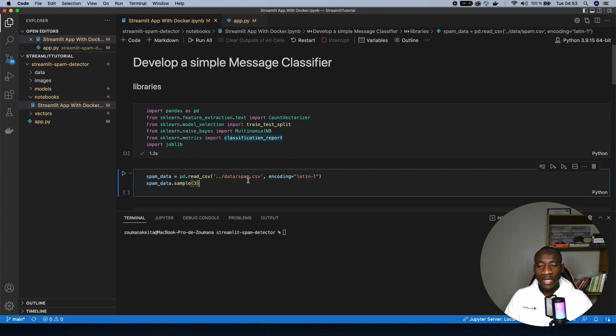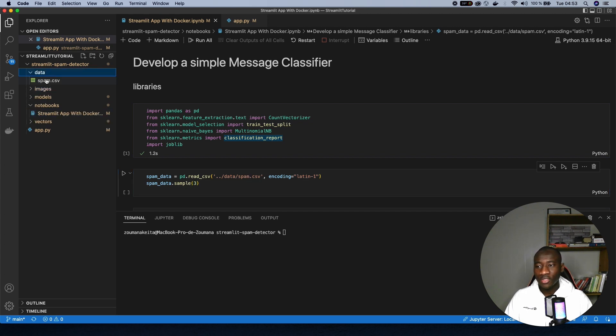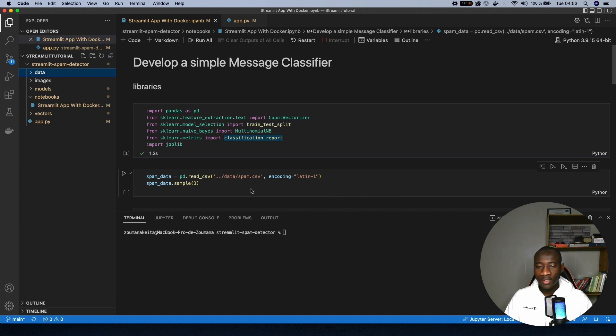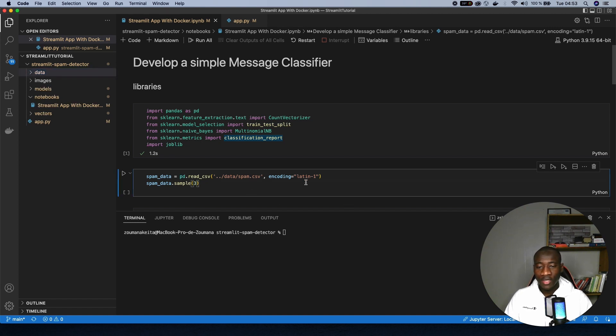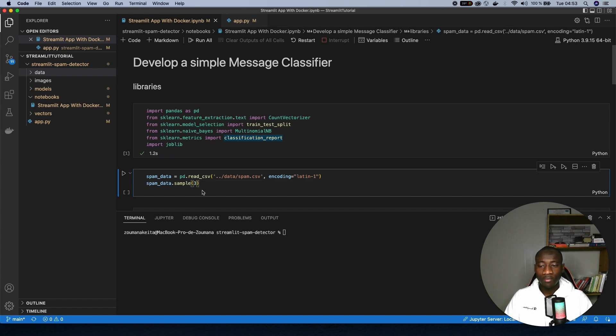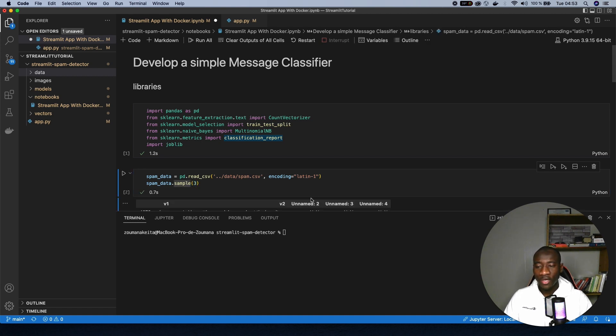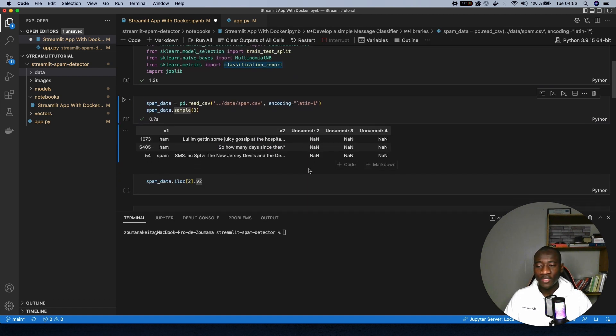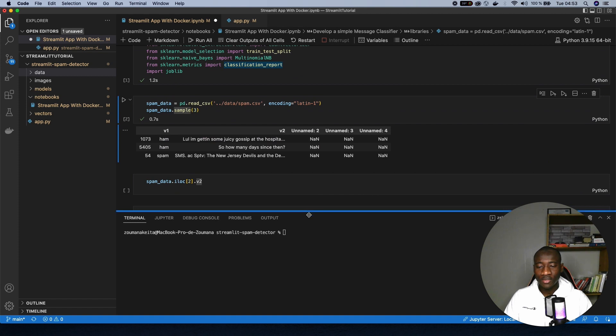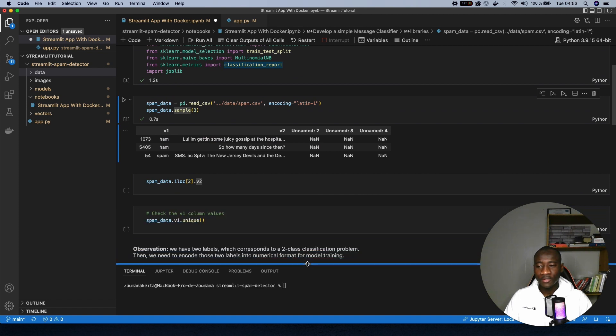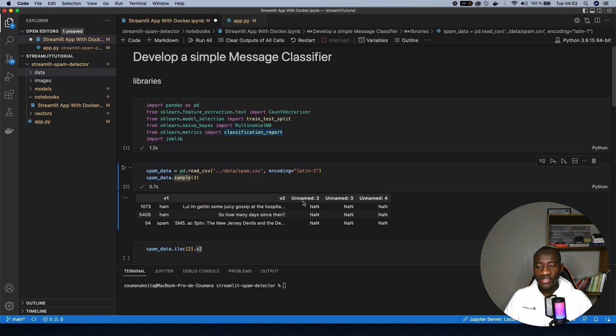And the data that we'll be using is the spam dataset. It's available in this folder. So let's read that using pandas. And after that, we just show some three random observations using the sample function. And running that, we have this output.